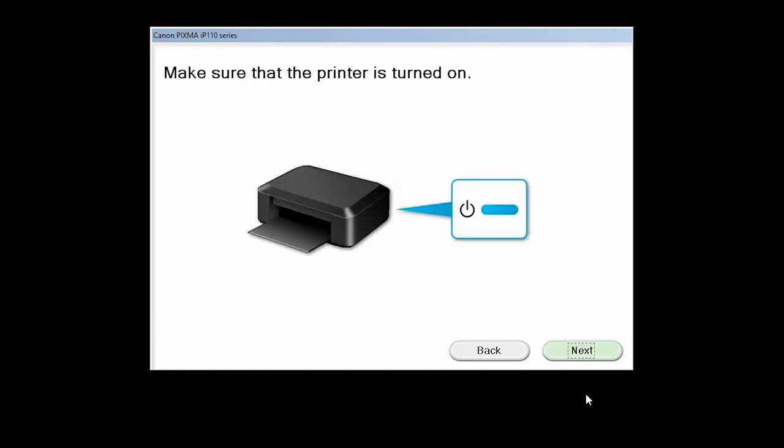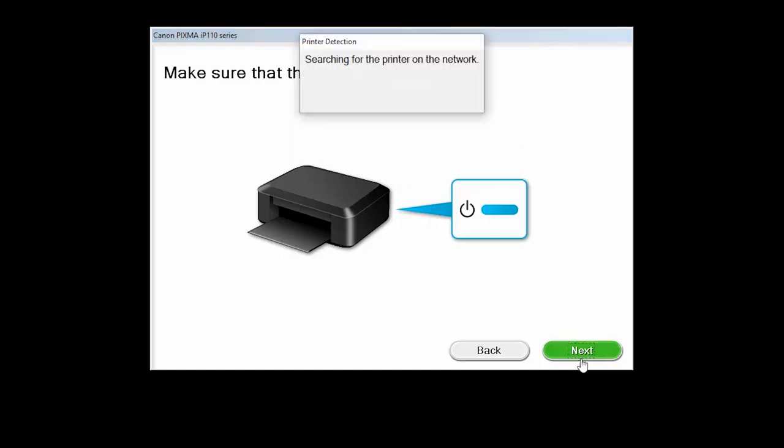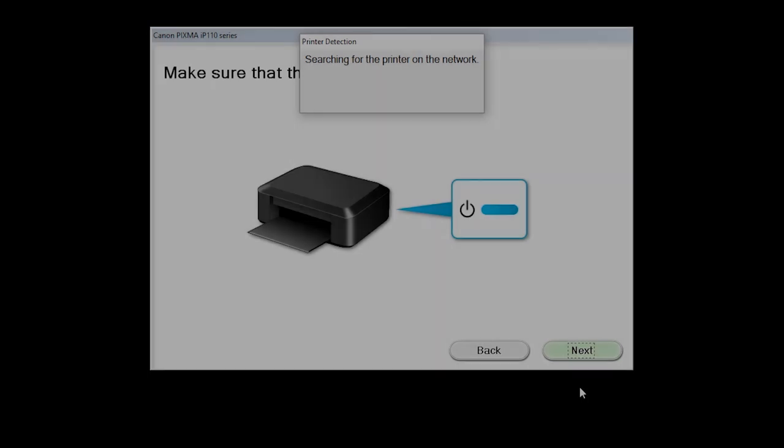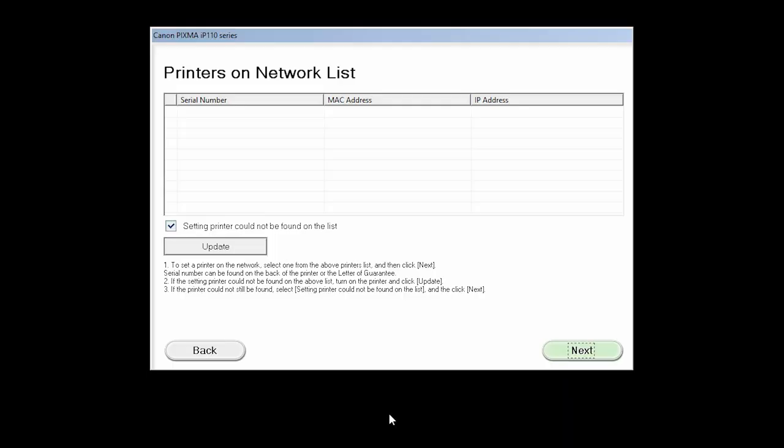Click Next to confirm that your printer is turned on. The software will search for printers already connected to the network. Verify that there is a check in the Setting printer could not be found on the list box and click Next.